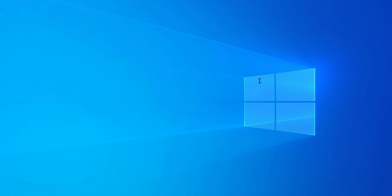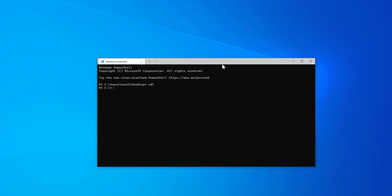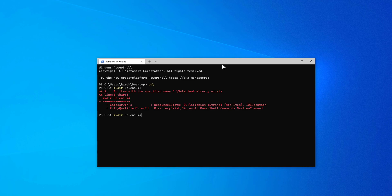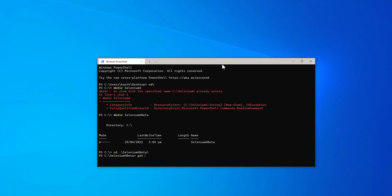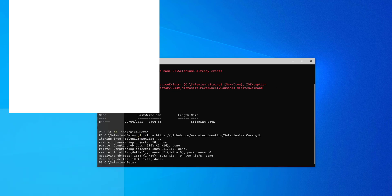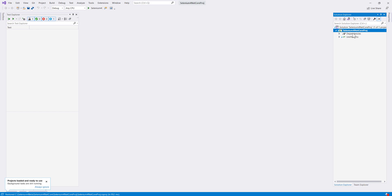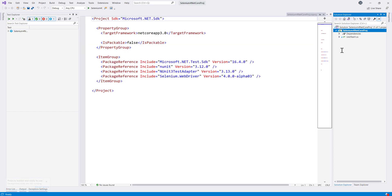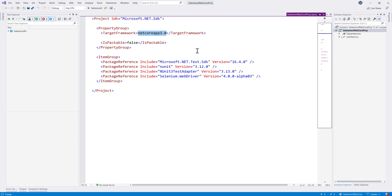I'm going to open the Windows Terminal, create a directory called 'selenium4beta', then CD into it and do a git clone of this project. Now I'm going to open this project in Visual Studio. This is a .NET Core project using quite an old version — .NET 3.0 / 3.1 — and we also have .NET 5 at the moment which is also cross-platform.